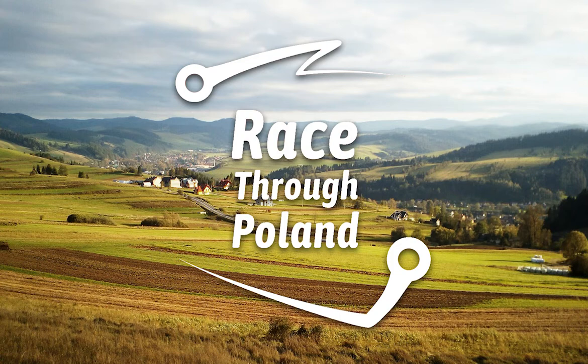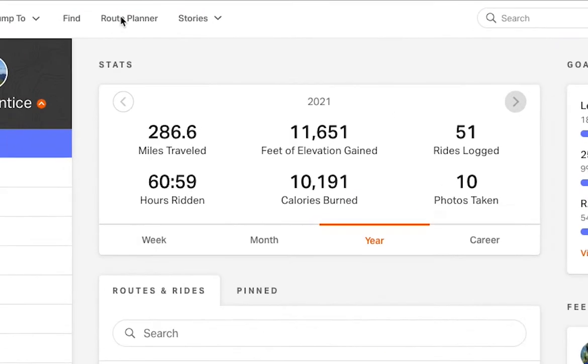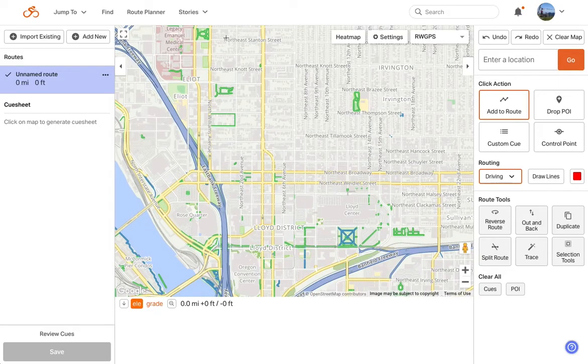The first step is to take advantage of the premium trial discount token provided by the race. Once you have signed up for a Ride with GPS account or signed into your existing account and confirmed your account level is at premium, click the route planner option in the upper menu bar. This loads the route planner and you're ready to start planning.